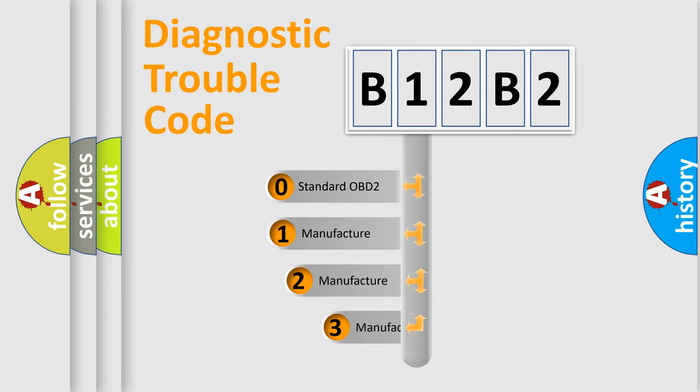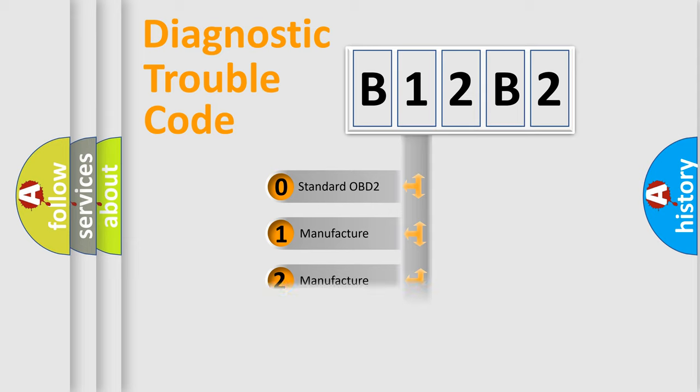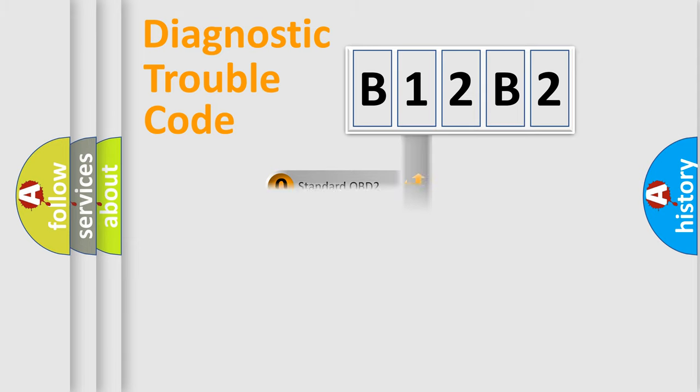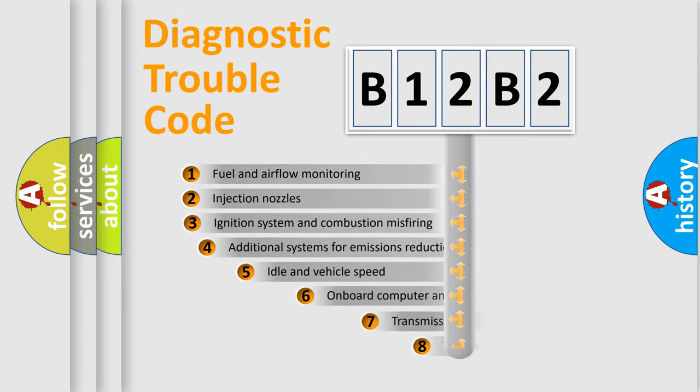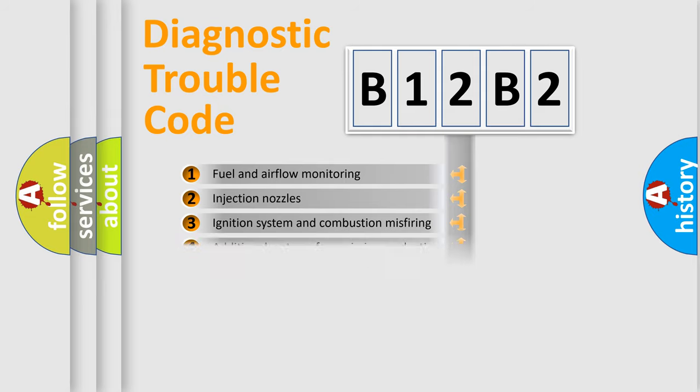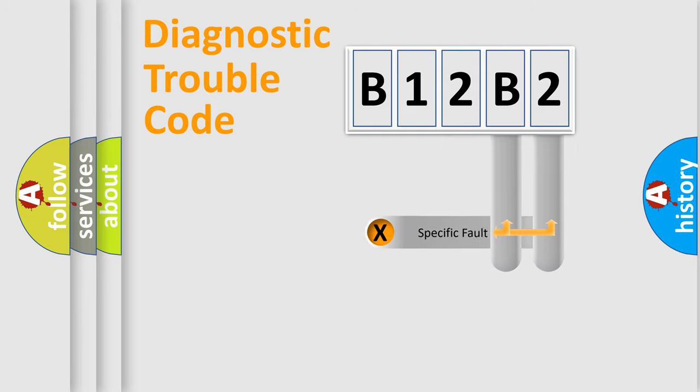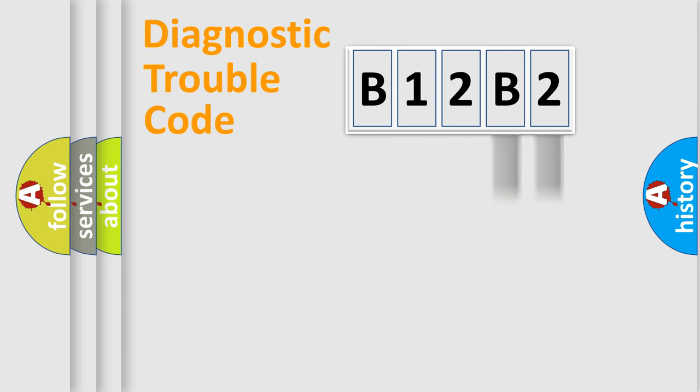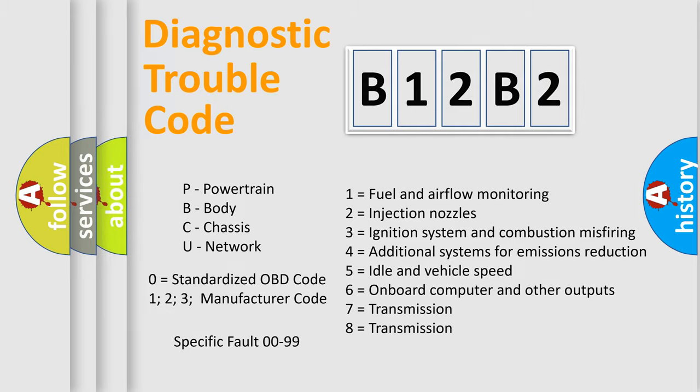If the second character is expressed as zero, it is a standardized error. In the case of numbers 1, 2, 3, it is a car-specific error. The third character specifies a subset of errors. The distribution shown is valid only for the standardized DTC code. Only the last two characters define the specific fault of the group. Let's not forget that such a division is valid only if the other character code is expressed by the number zero.